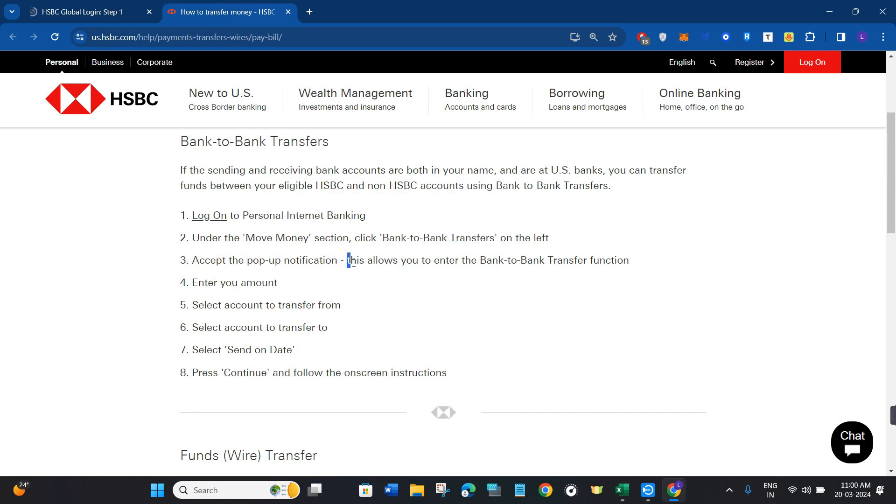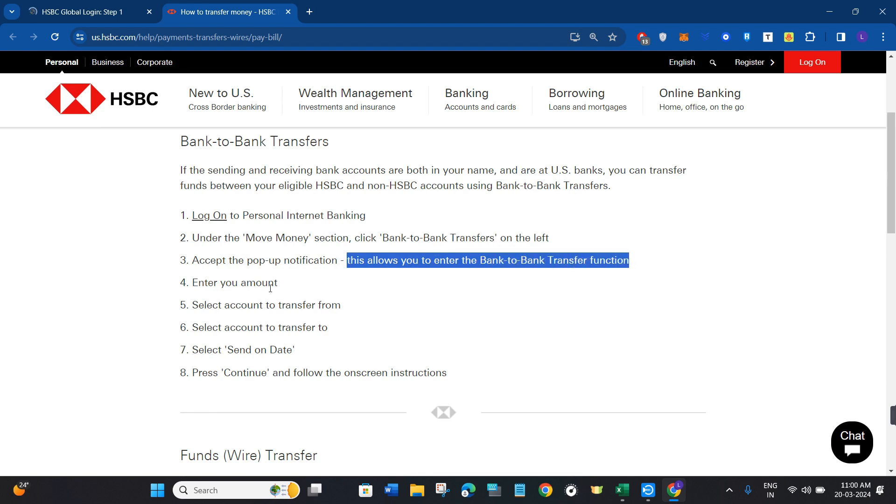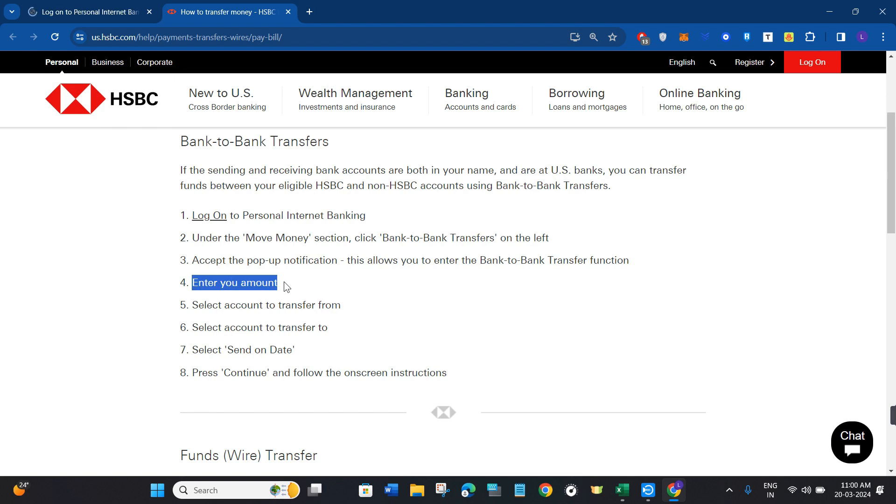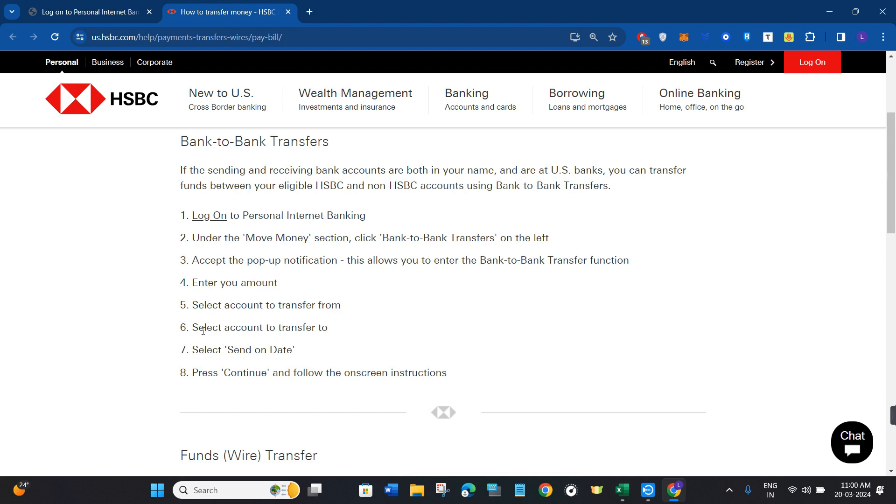This will allow you to enter the bank to bank transfer function. After that, you need to enter the amount that you want to transfer. Then you need to select the account from which you are going to transfer your money. Afterwards, you need to select the account to which you are going to transfer the money.